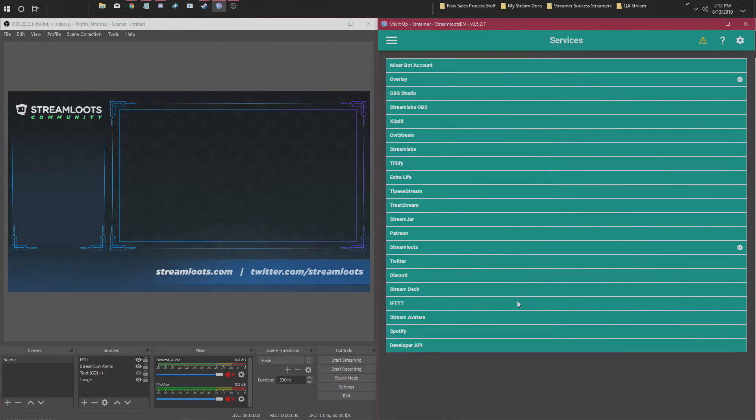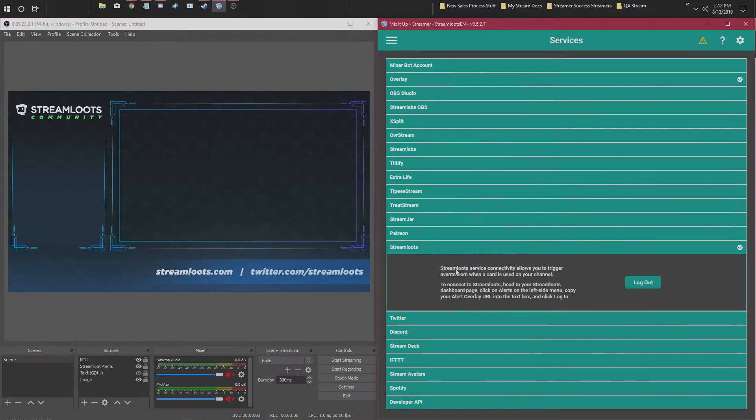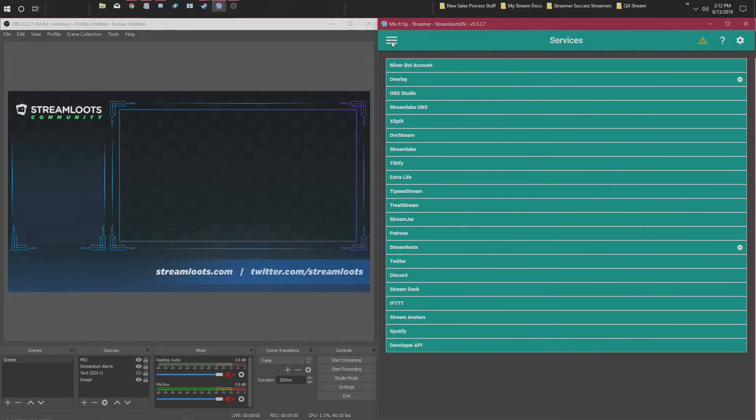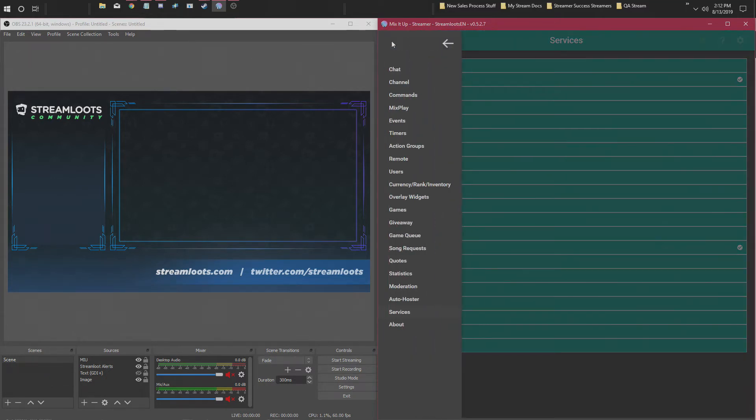If you don't already know, you go to Services, go to StreamLoots. You're gonna want to copy your alert browser source and paste it into the box that's right here. I don't want to log out right now, but if you haven't done that yet, that's how you connect it initially. Once that's done, you're going to want to